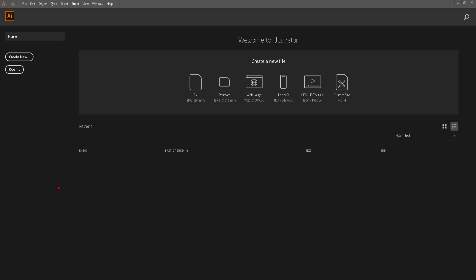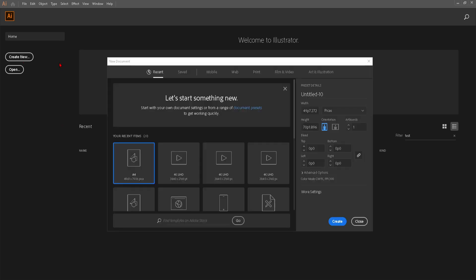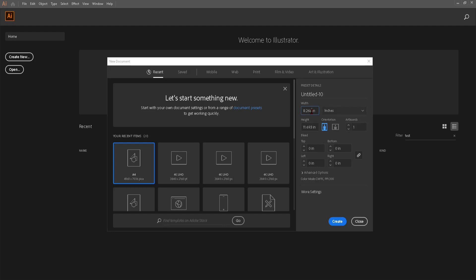Hi guys, in today's video I'm going to show you how you can set your project or canvas dimensions in inches in Adobe Illustrator. What you're going to do is head over to the create new option. You can just click on that and here you can select the inches and now you can set the dimensions you wish to work with.